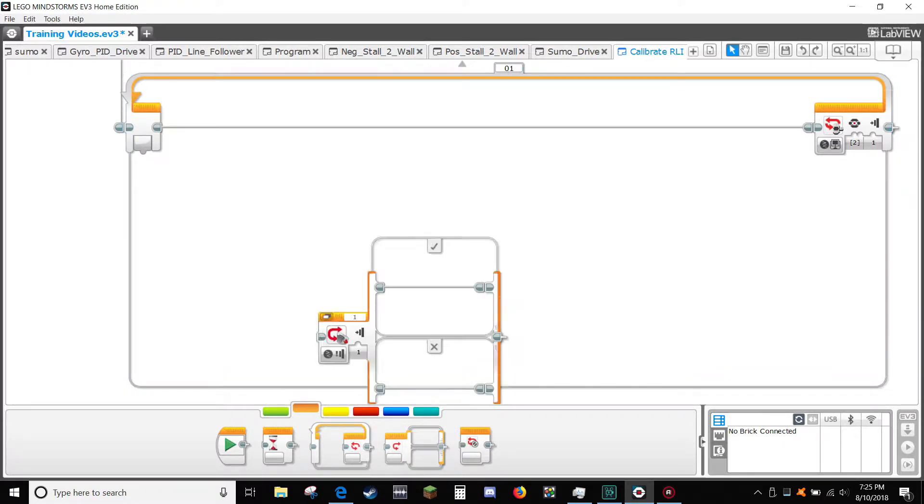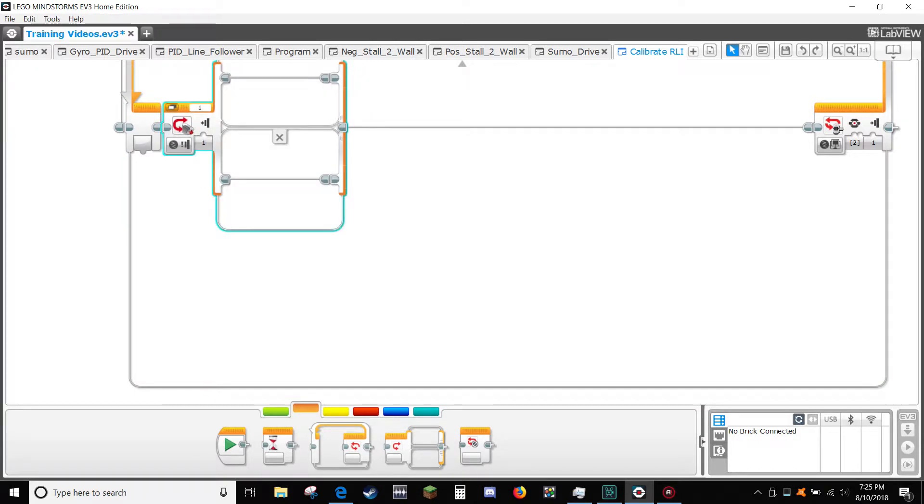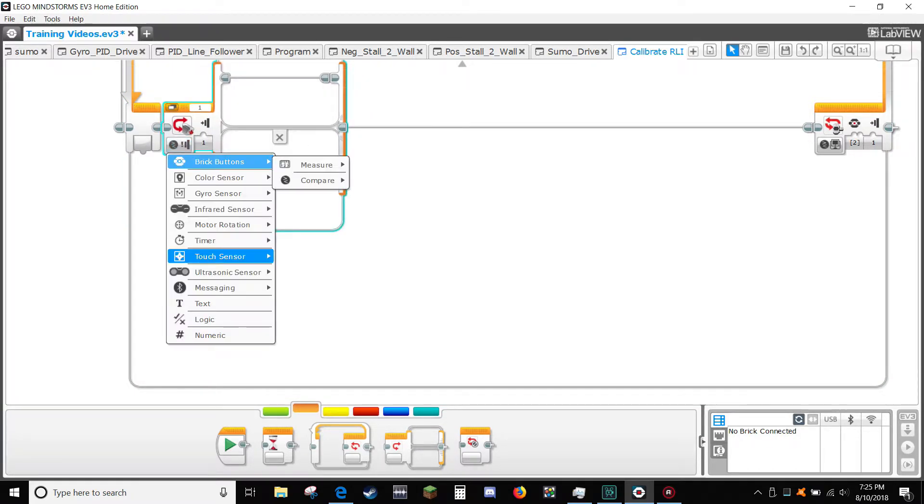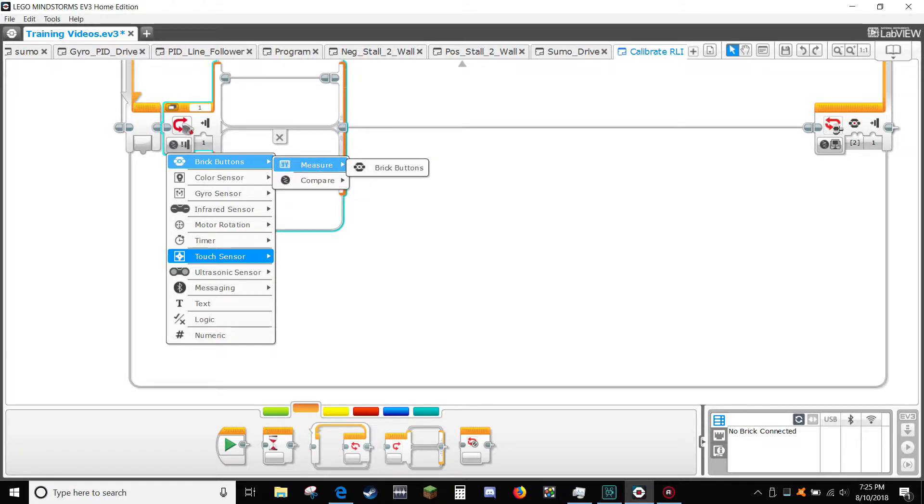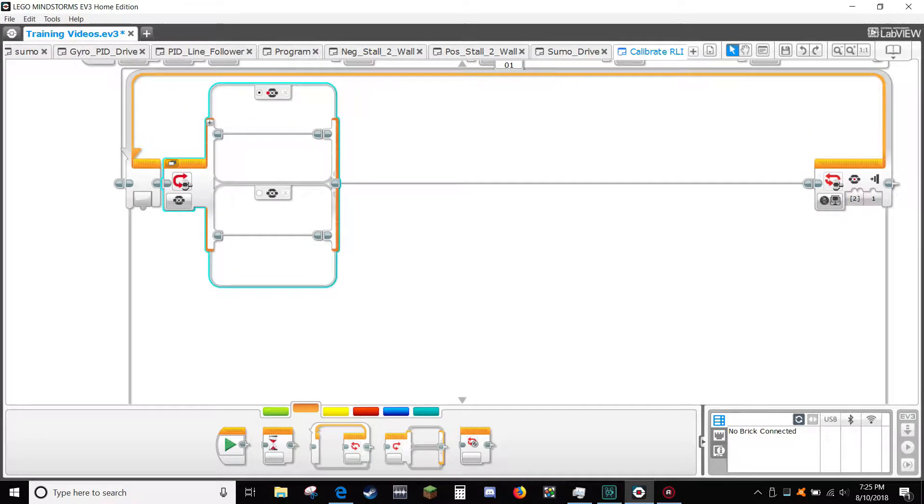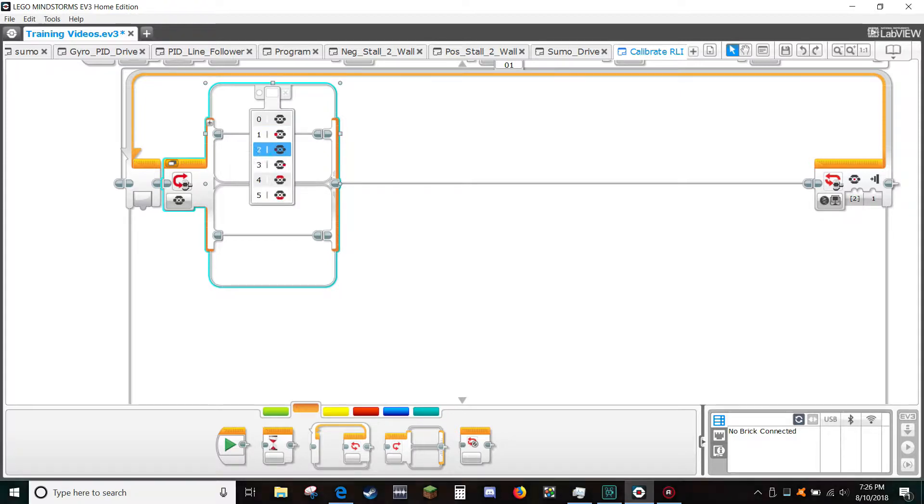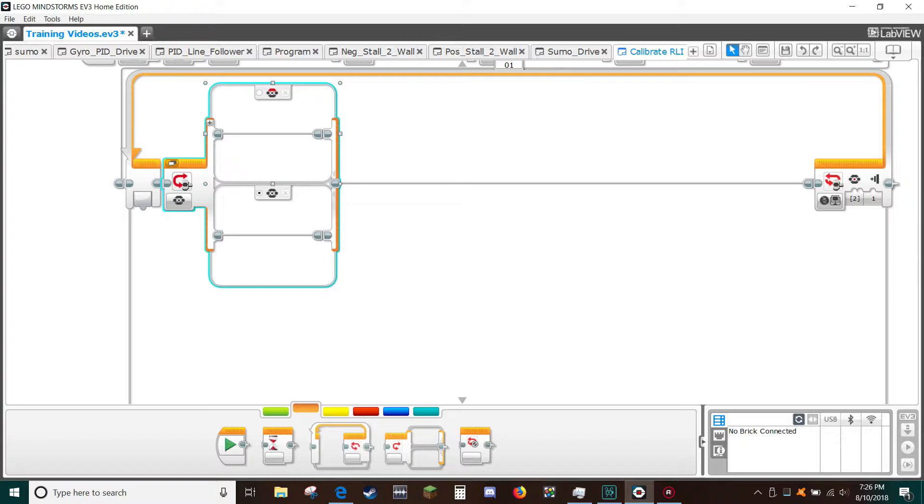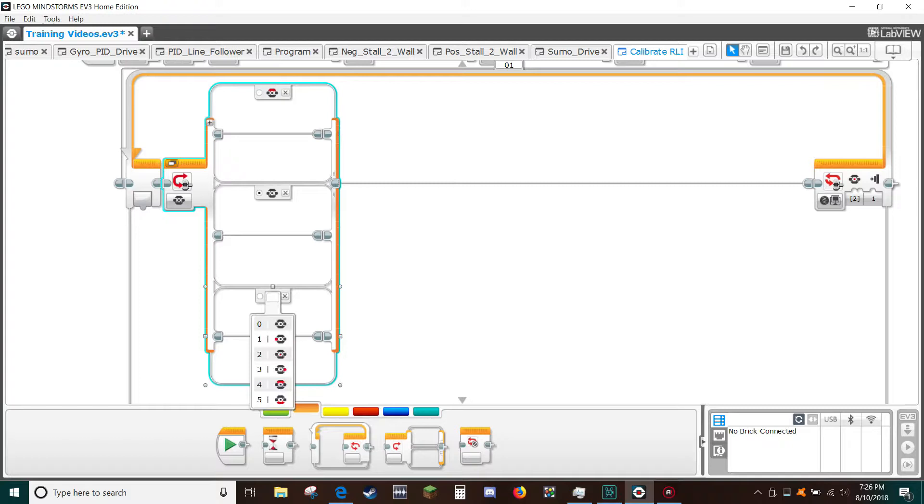Insert a switch and in the switch type select brick buttons. For the no button selected side of the switch make that the default by clicking the little circle to put a black dot in it. For the top side of the switch select button type of top button. Click the small plus side to add a third switch. For the button type select bottom button.